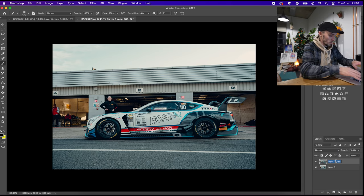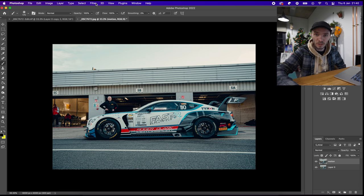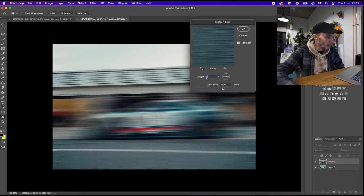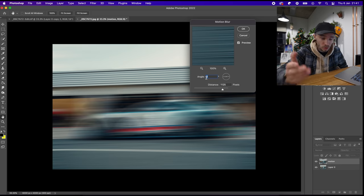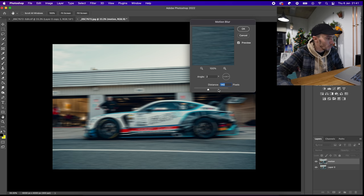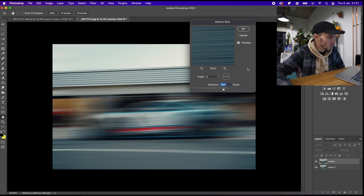Rename that layer to 'motion' because that's what we're going to create — the motion. Then go up to the top where it says Filter, go down to Blur, and then within the blur section go to Motion Blur. Set the angle so it matches the angle of the object you're shooting — about two degrees is fine here. If you bring the distance all the way down to one, there's no motion. Bring it up to around 140 and it gets more dramatic. We want it quite dramatic, so bring it up to about there. That looks quite dramatic. Press OK and done.